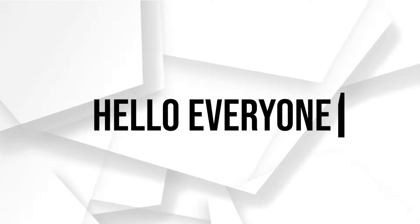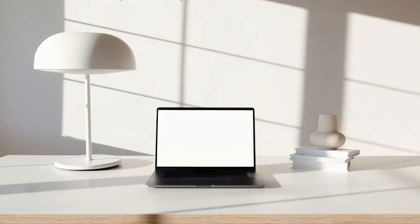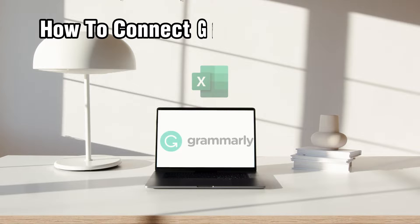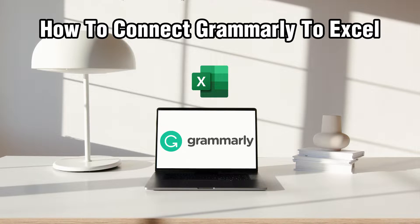Hello everyone and welcome back to our channel. In today's video, I'll be showing you how to connect Grammarly to Excel in 2023.